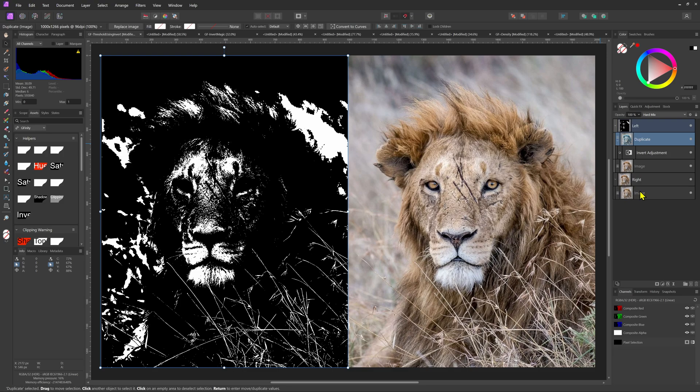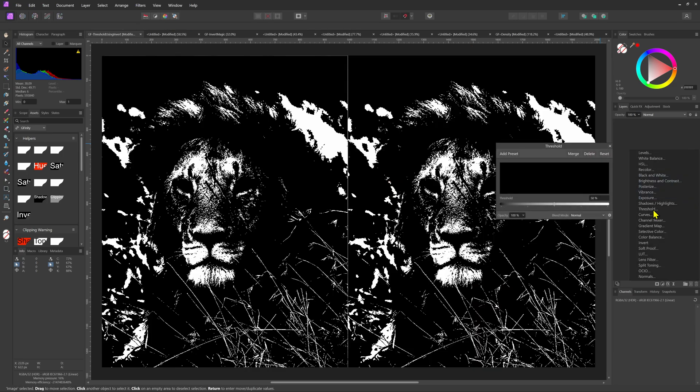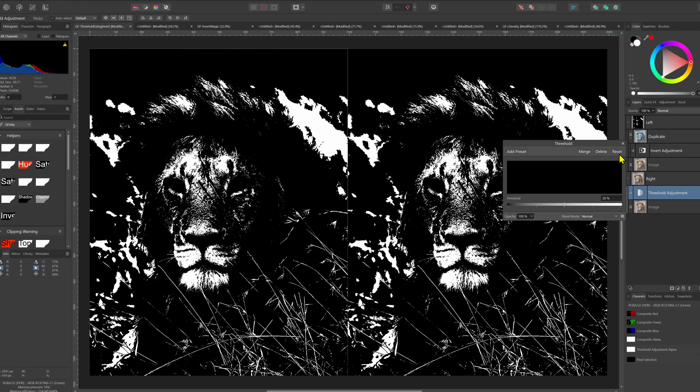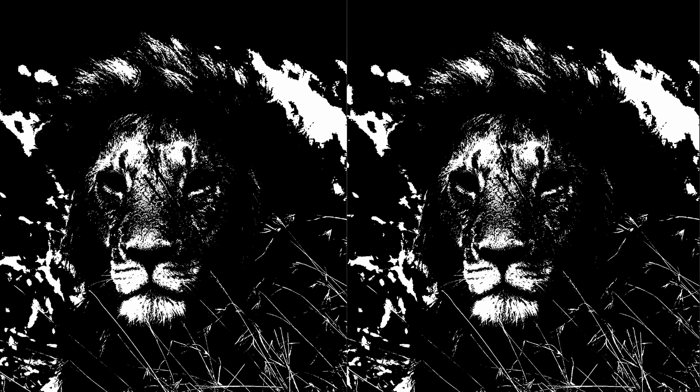To demonstrate that this is indeed a 50% threshold, I'll apply a threshold adjustment to the right image. As you can see, the result of the threshold adjustment at 50% is exactly the same.